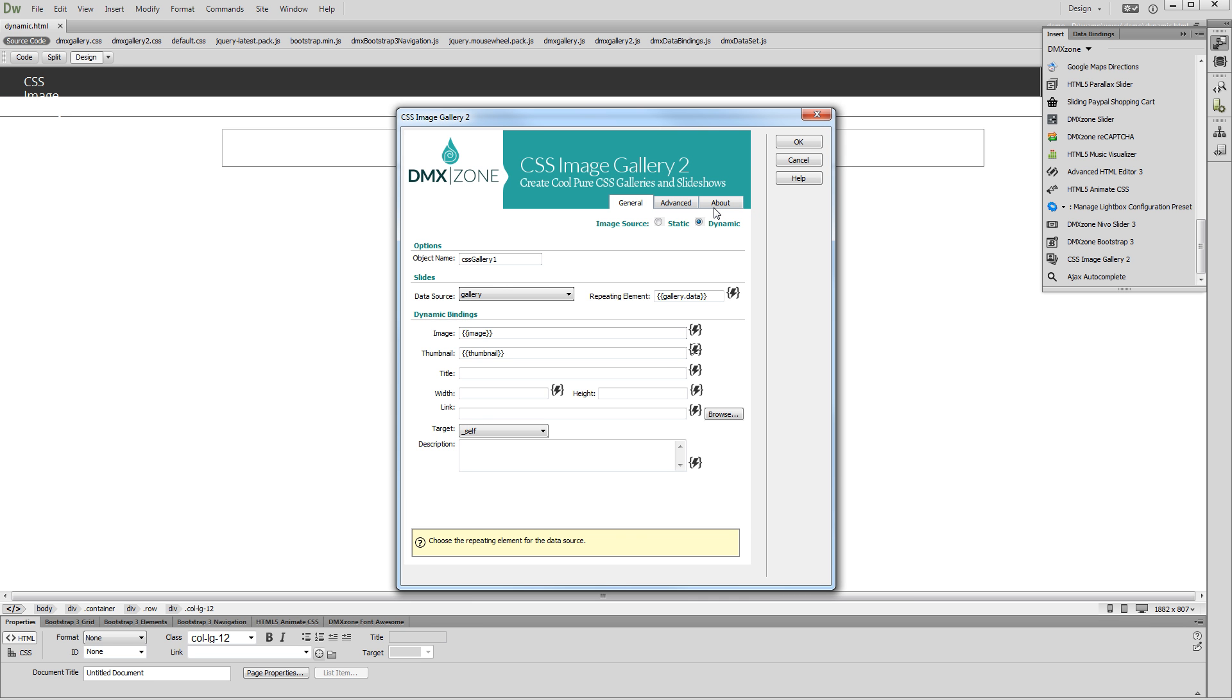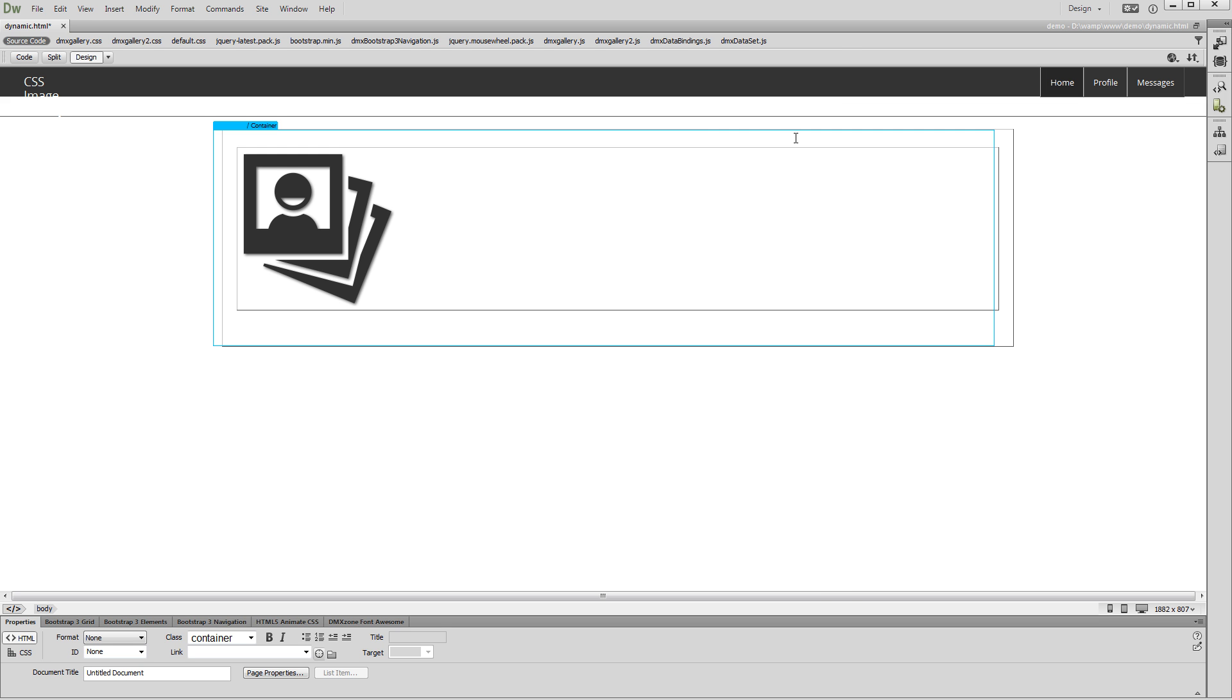Do the same with the rest of the fields that you need to populate with dynamic data. Set up the gallery appearance options and click the OK button when you are done. Let's preview the results.